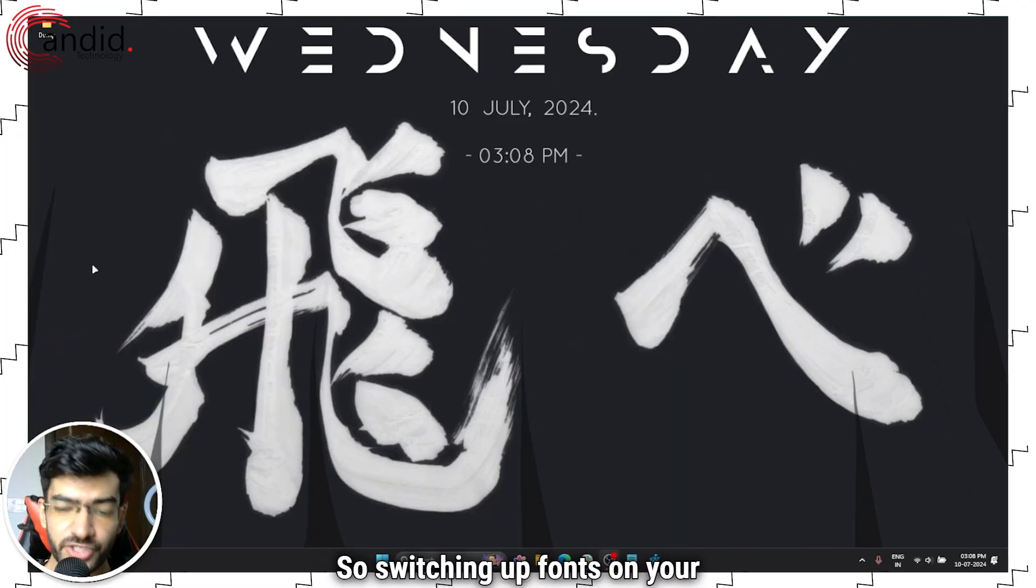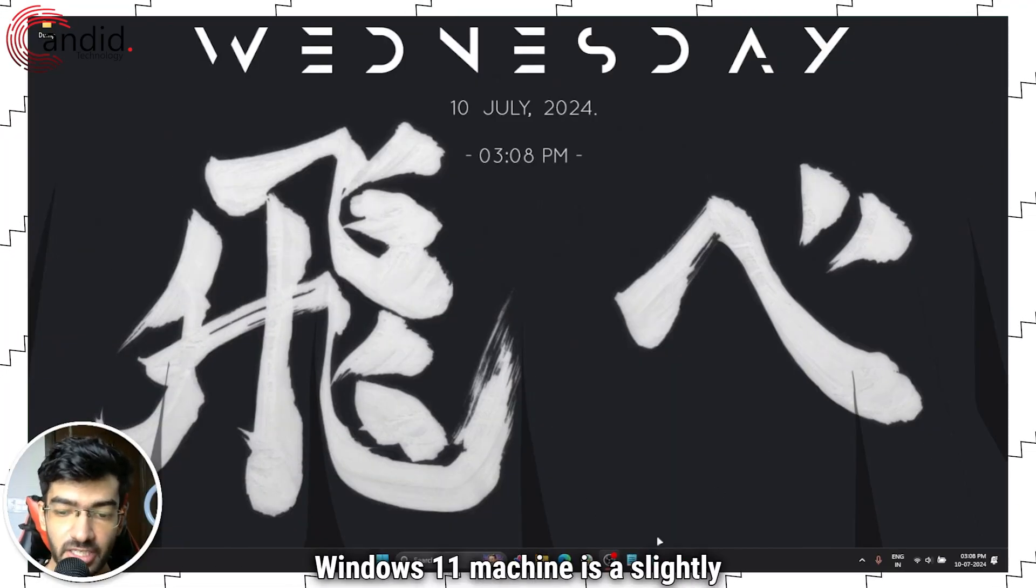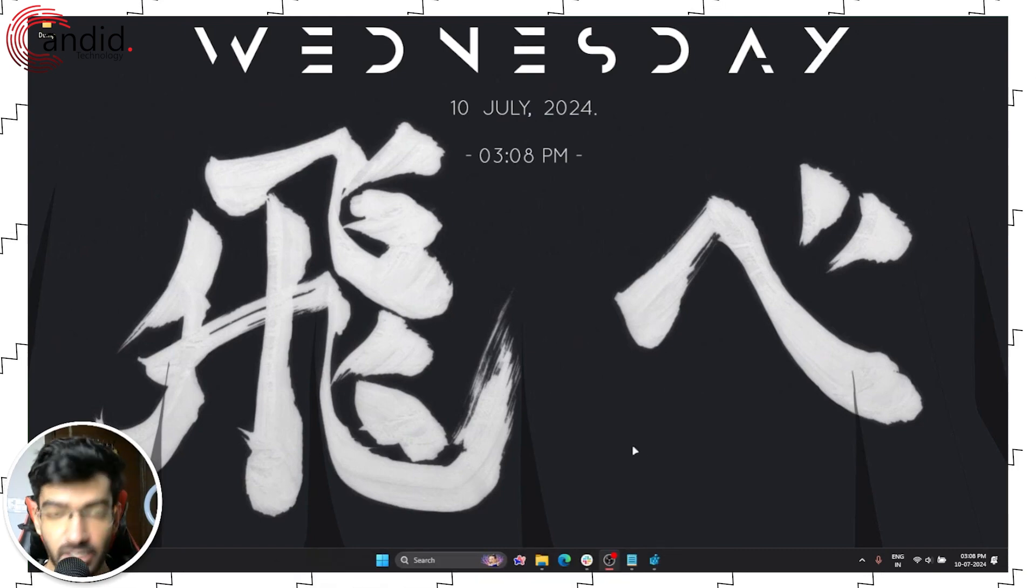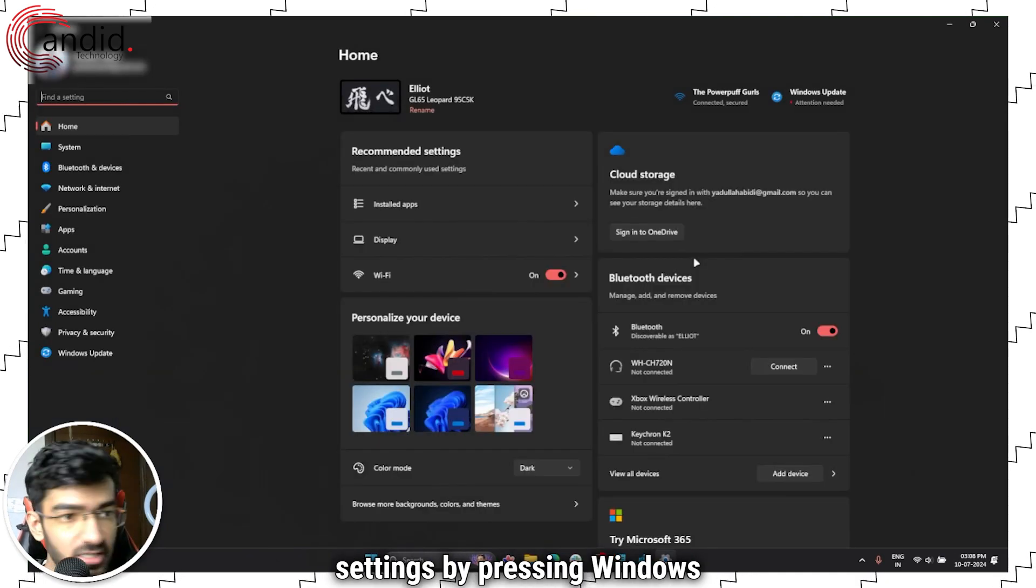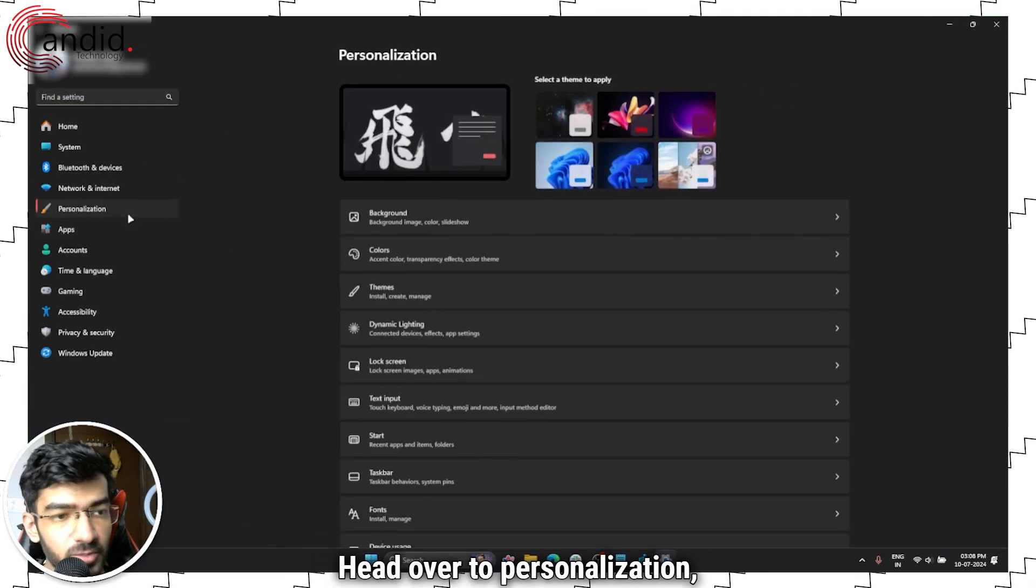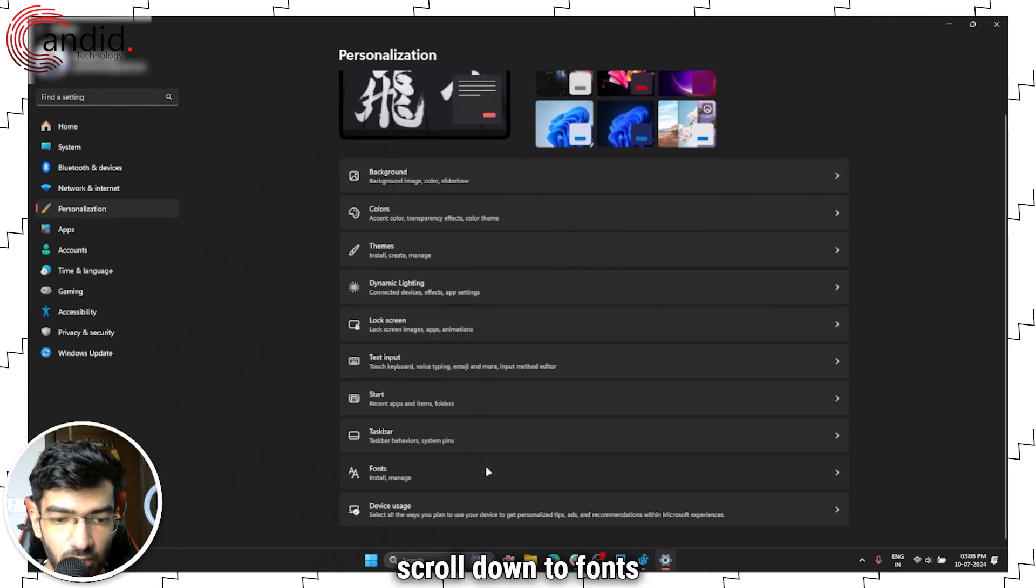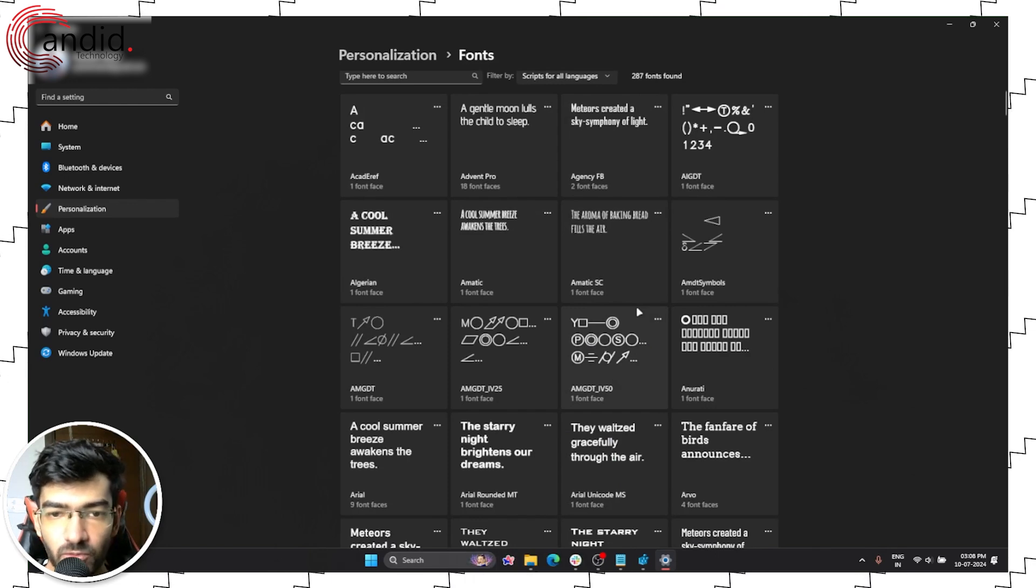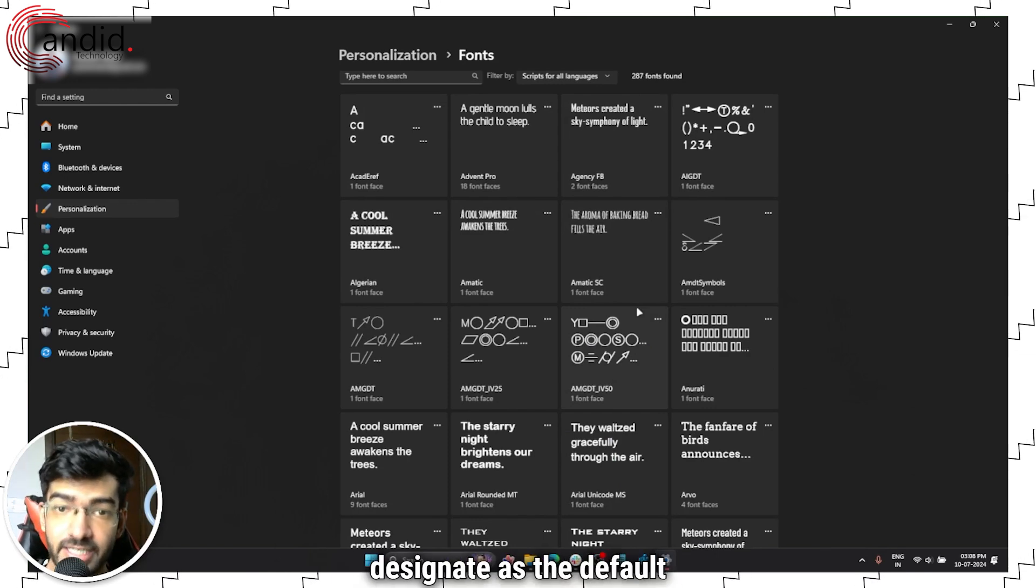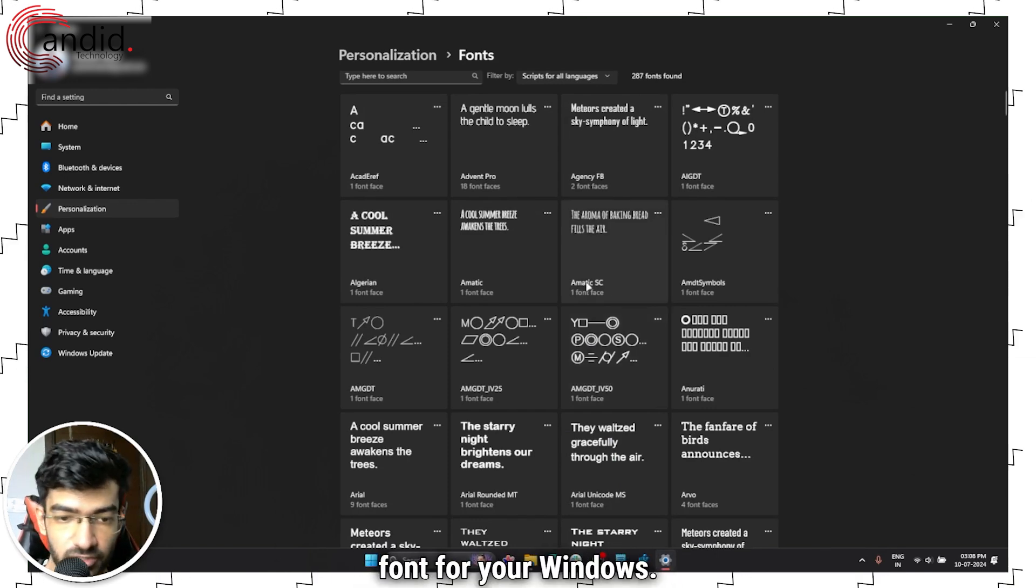Switching up fonts on your Windows 11 machine is a slightly complicated process, but let's get started. The first thing we have to do is open Windows settings by pressing Windows key plus I, head over to personalization, scroll down to fonts, and now you have to find a font that you like to designate as the default font for your Windows.